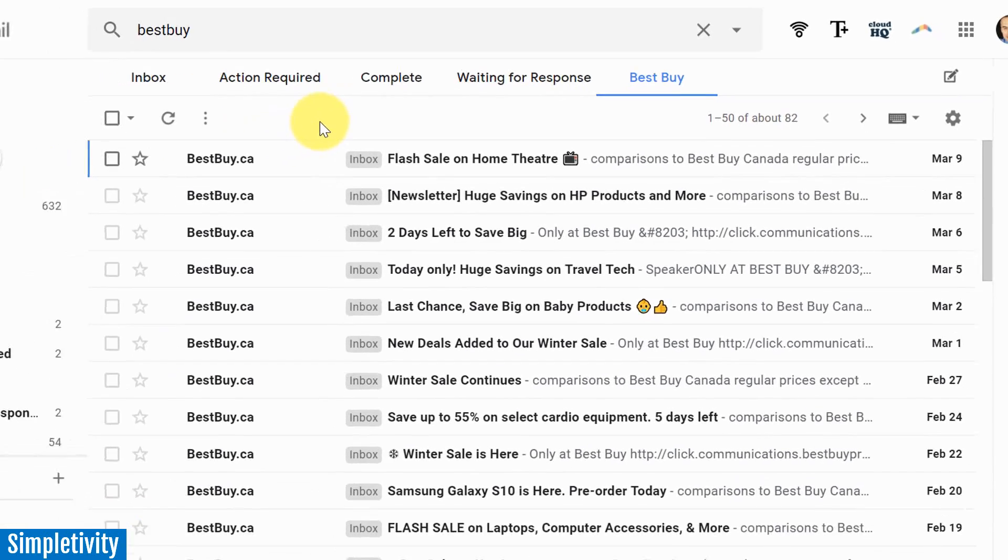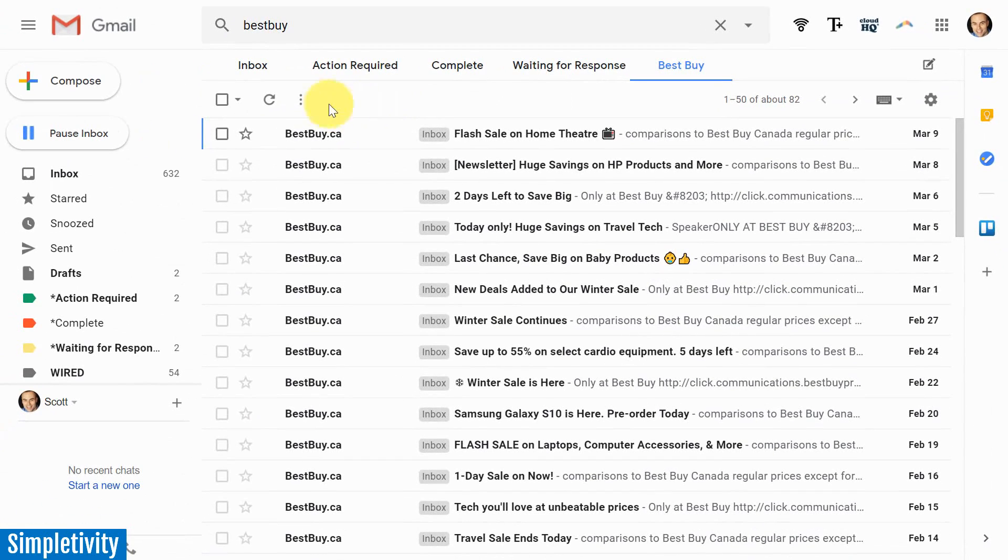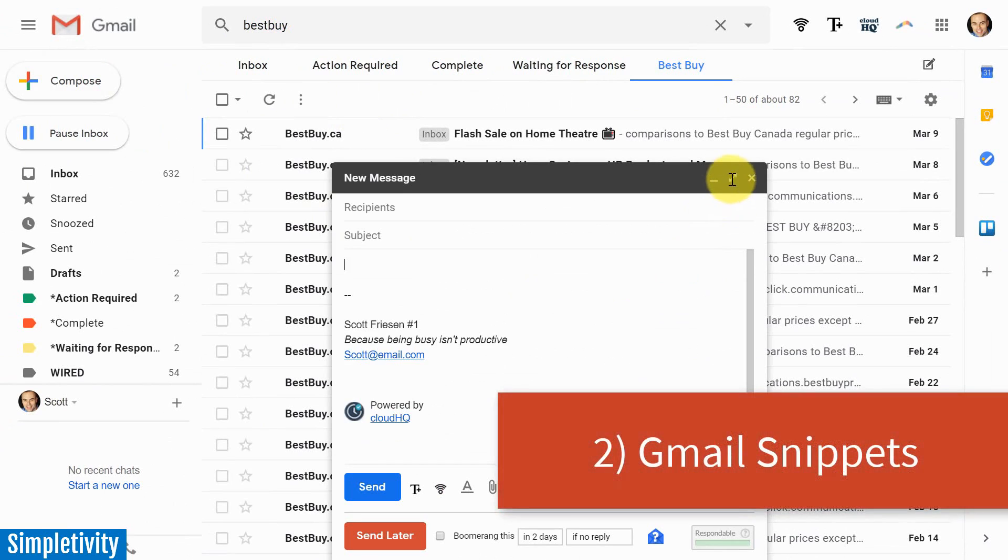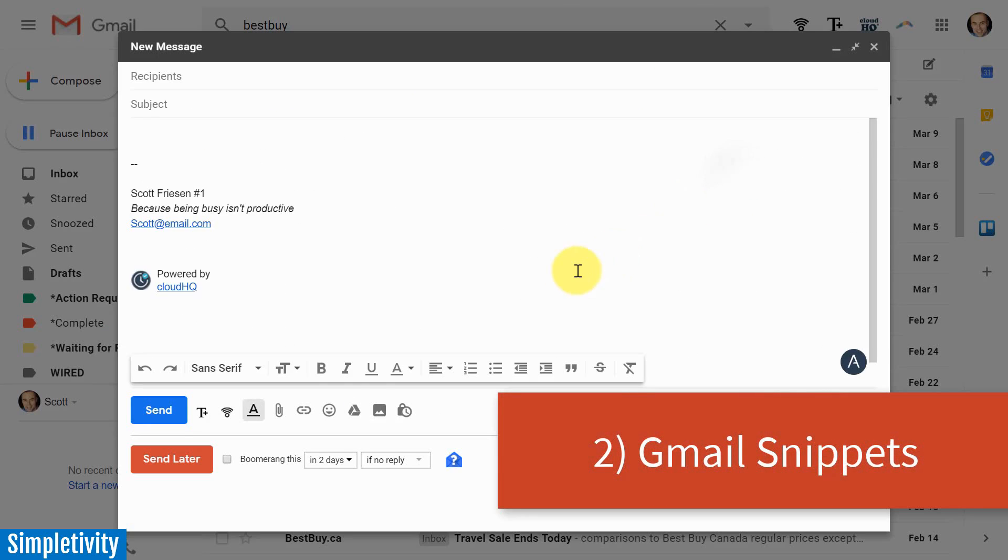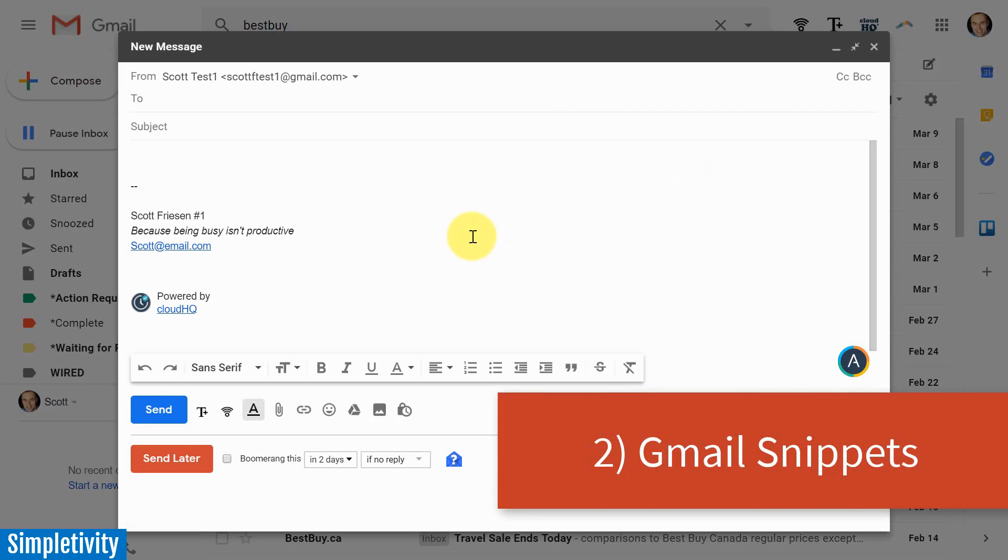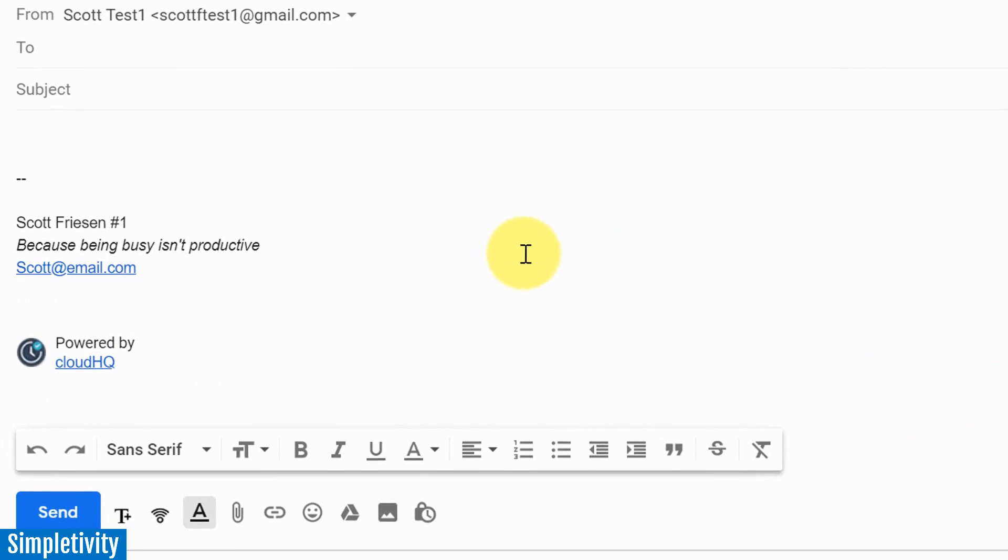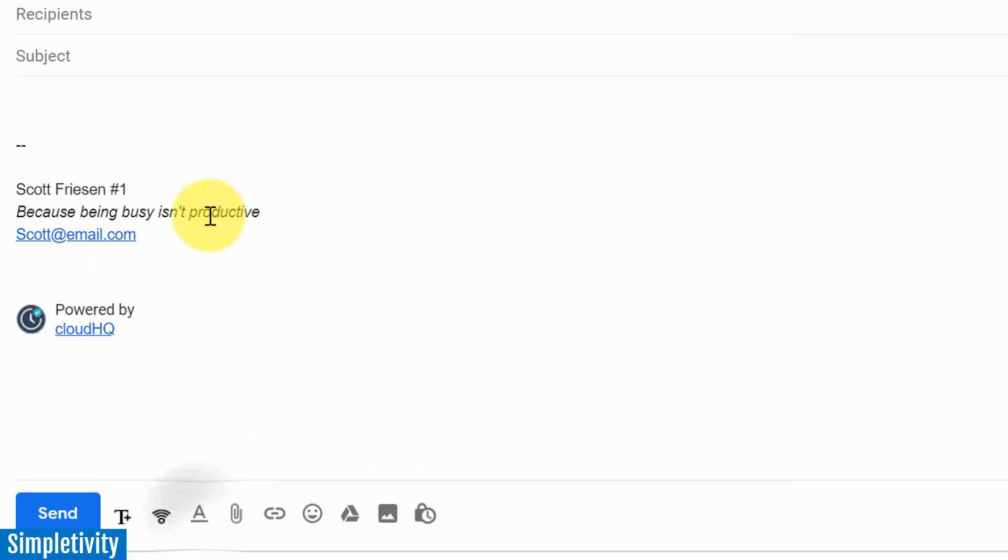Let's move on to extension number two. And this all has to do with saving time when you are crafting a message within Gmail. Here I am, I've opened up a brand new message. I think perhaps the most common scenario for this particular add-on is going to be when you're replying to someone. Think about some of the questions that you reply to very often. It's the same set of wording, the same sentences that you use time and time again.